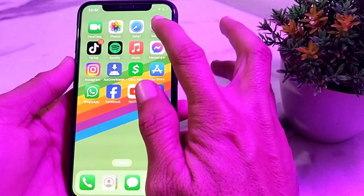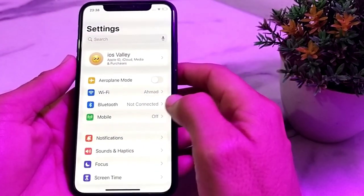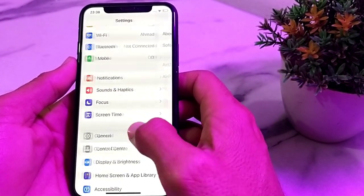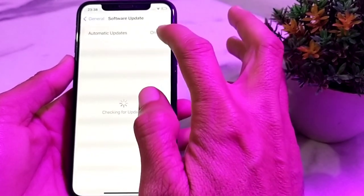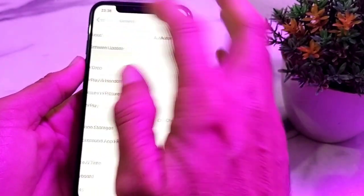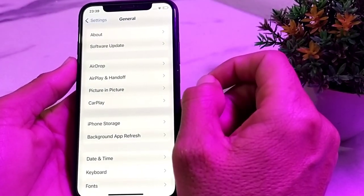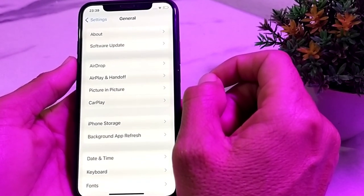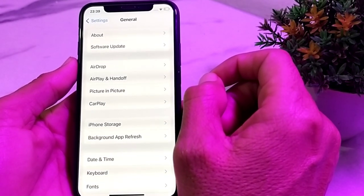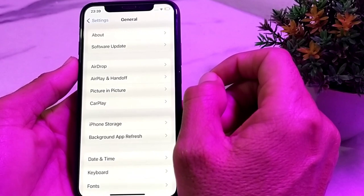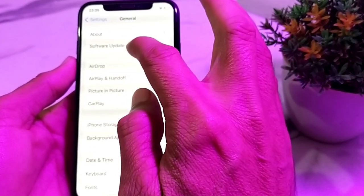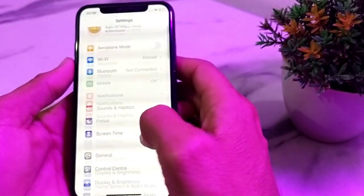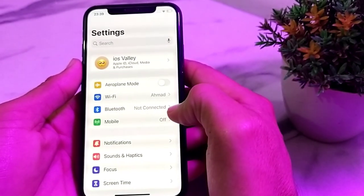First of all, you will need to open the Settings of your iPhone. Then scroll down and tap on General, then tap on Software Update. Make sure that you are using an updated version of iOS. If you don't have the latest version, update your iPhone device first before continuing.